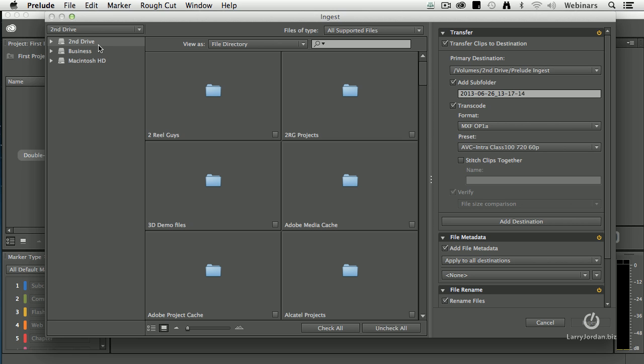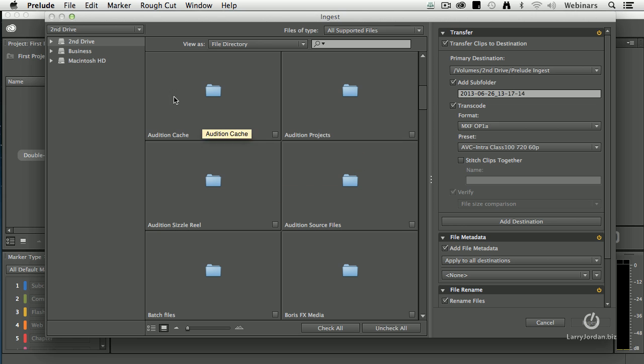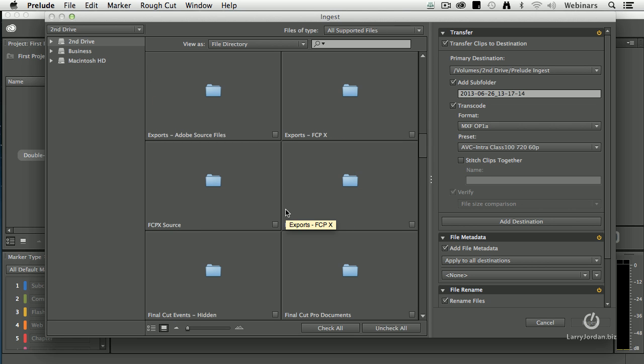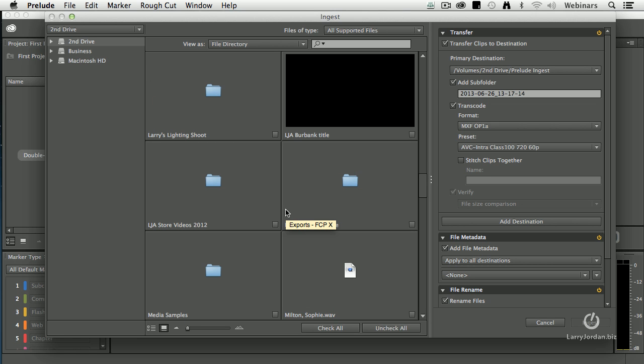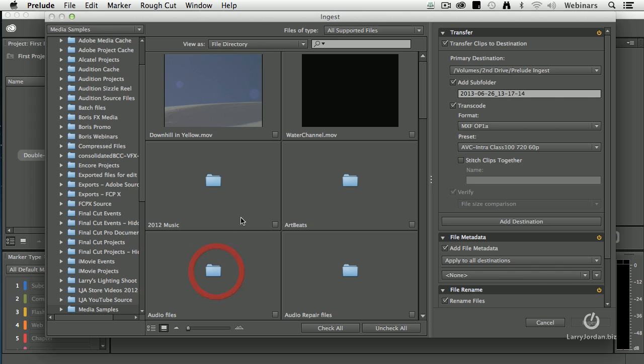I store all of my media on a second drive, so I'm going to click second drive over here on the left-hand side. That lists all the hard drives that are attached to my system. And my media files are stored inside the second drive in a folder called Media Samples.